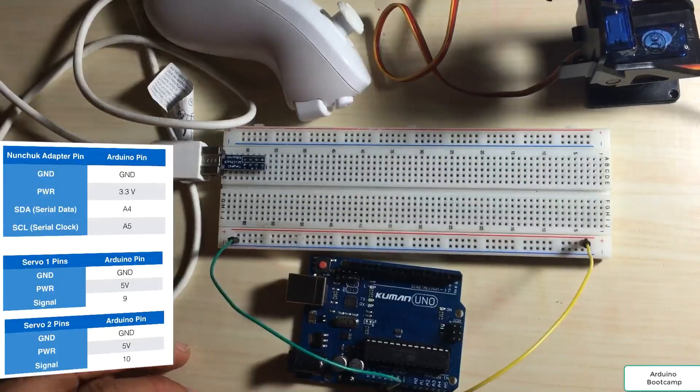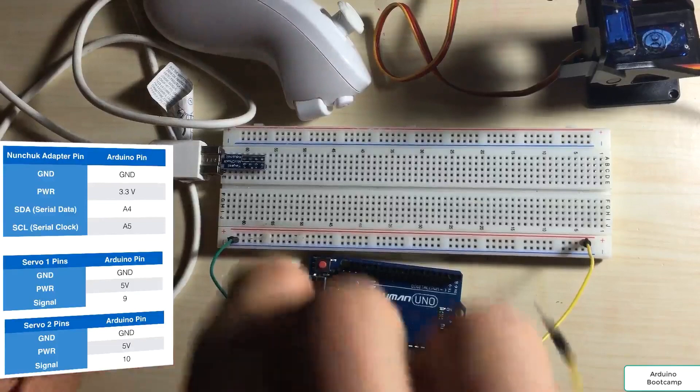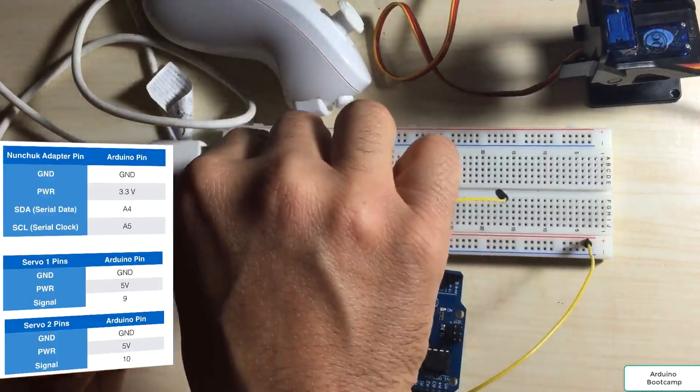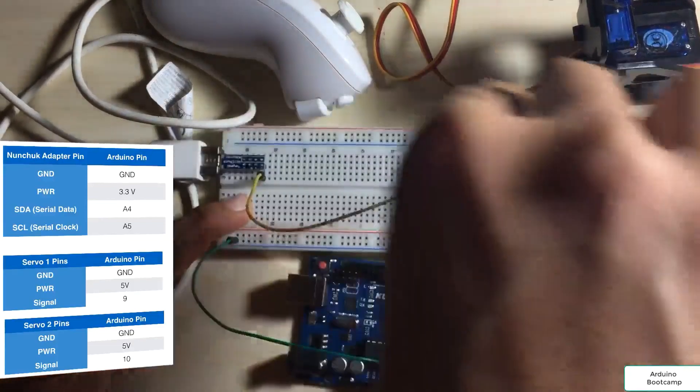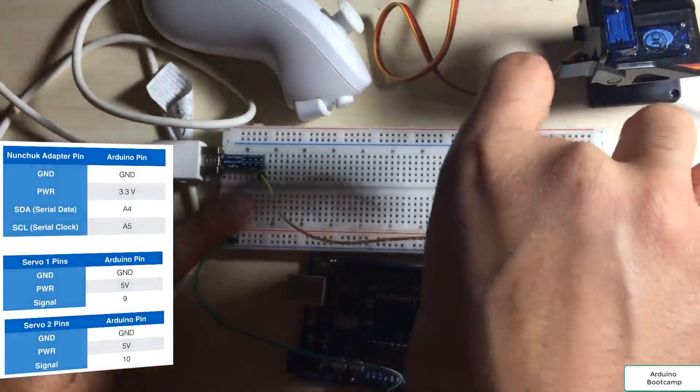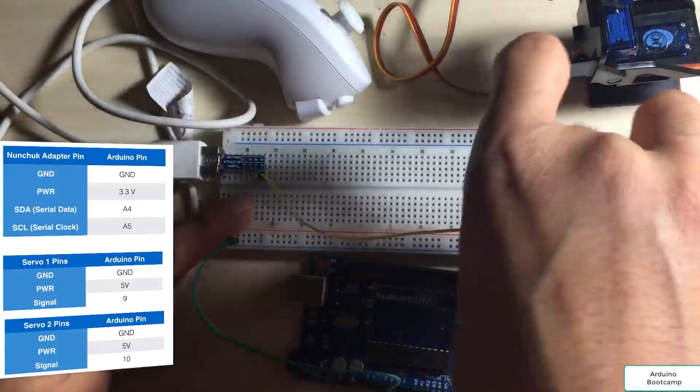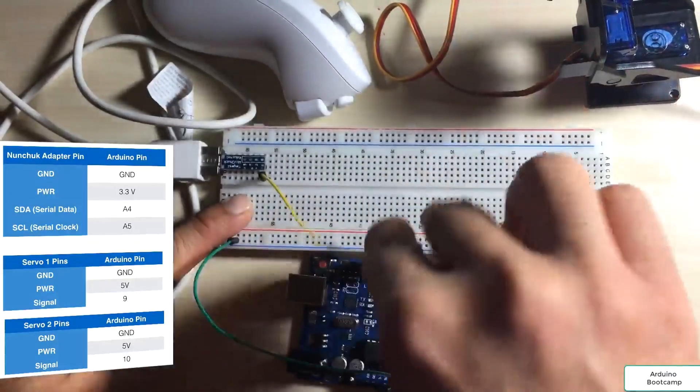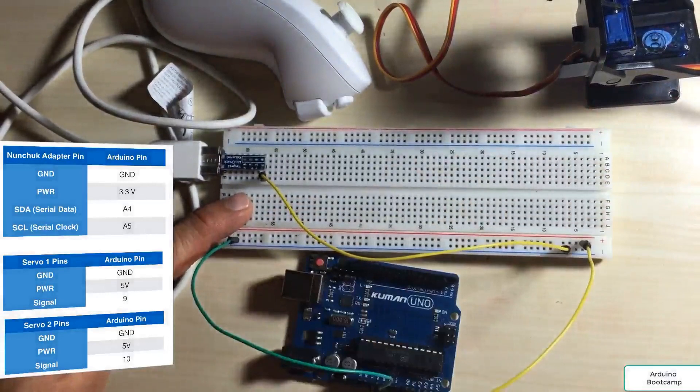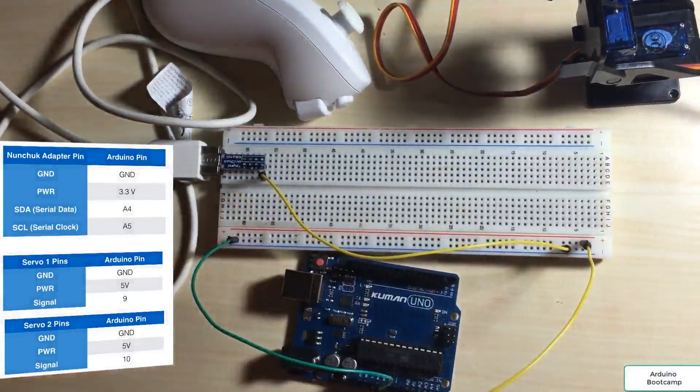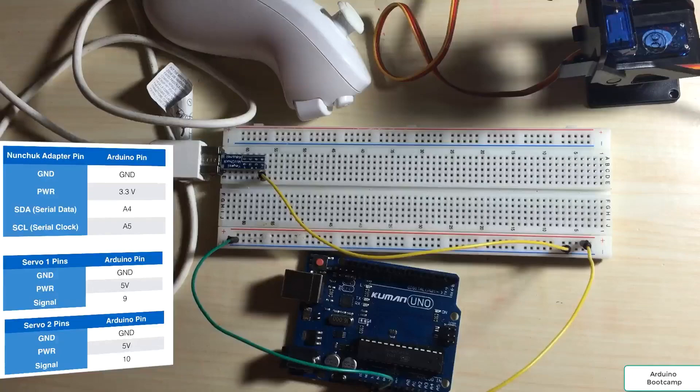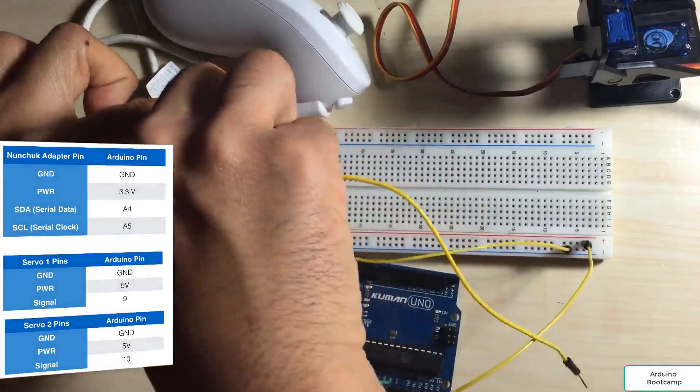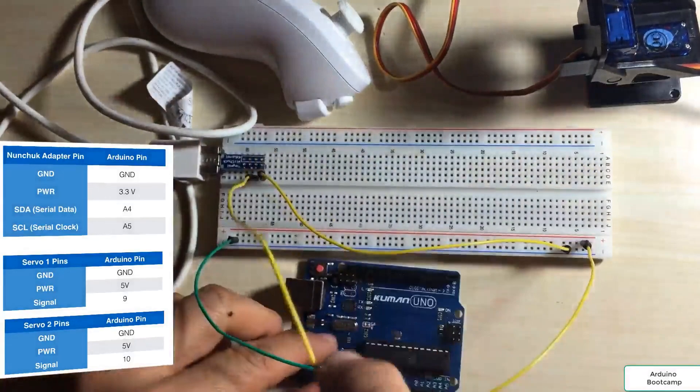For the nunchuck, we have the negative pin going to ground. The positive pin, remember, doesn't go to 5 volts, but it goes to the 3.3 volts pin. So we'll make that connection here.